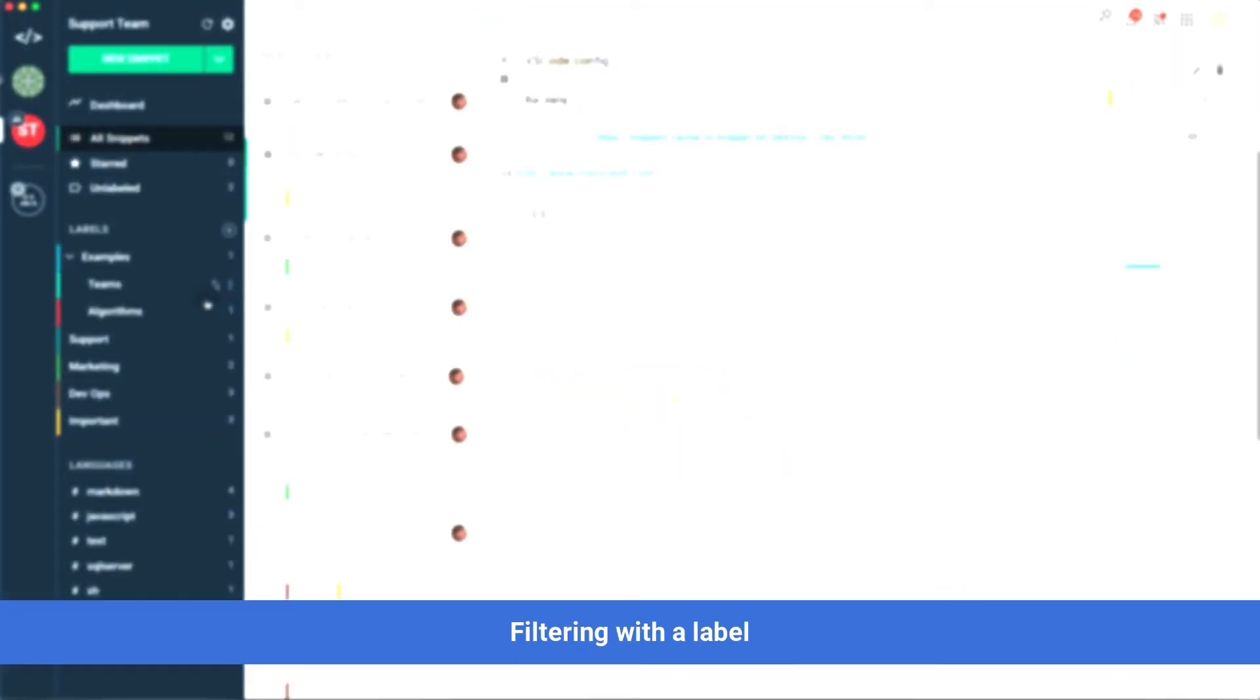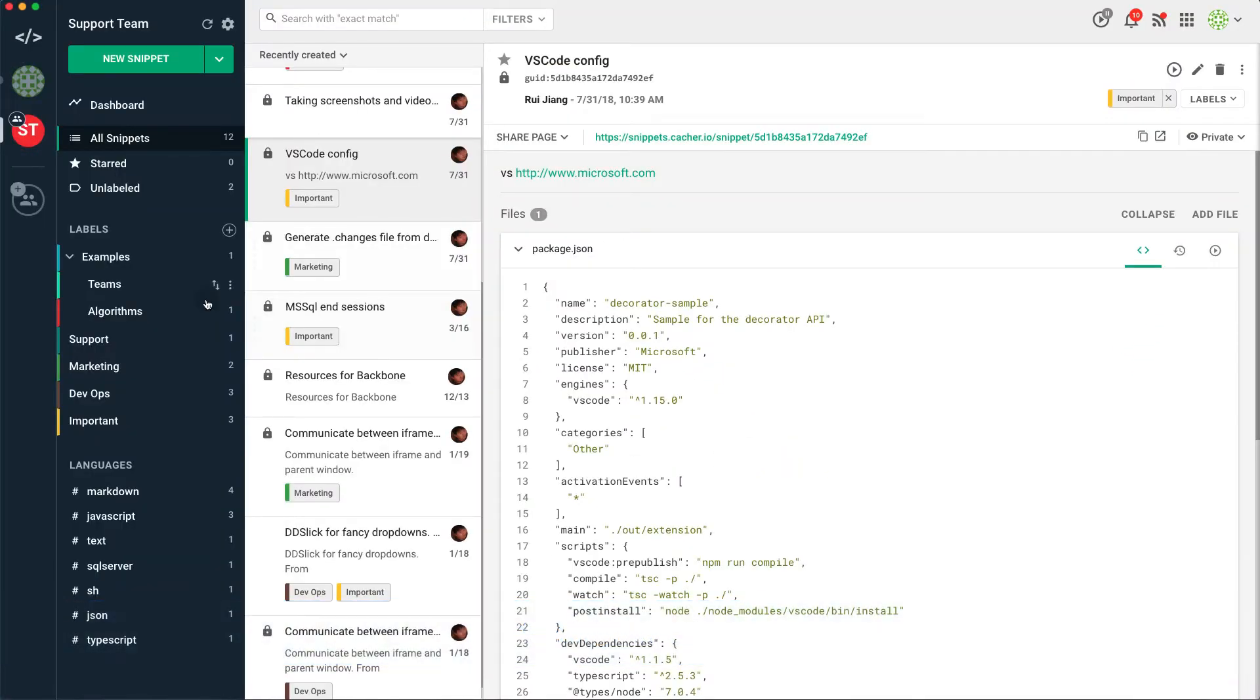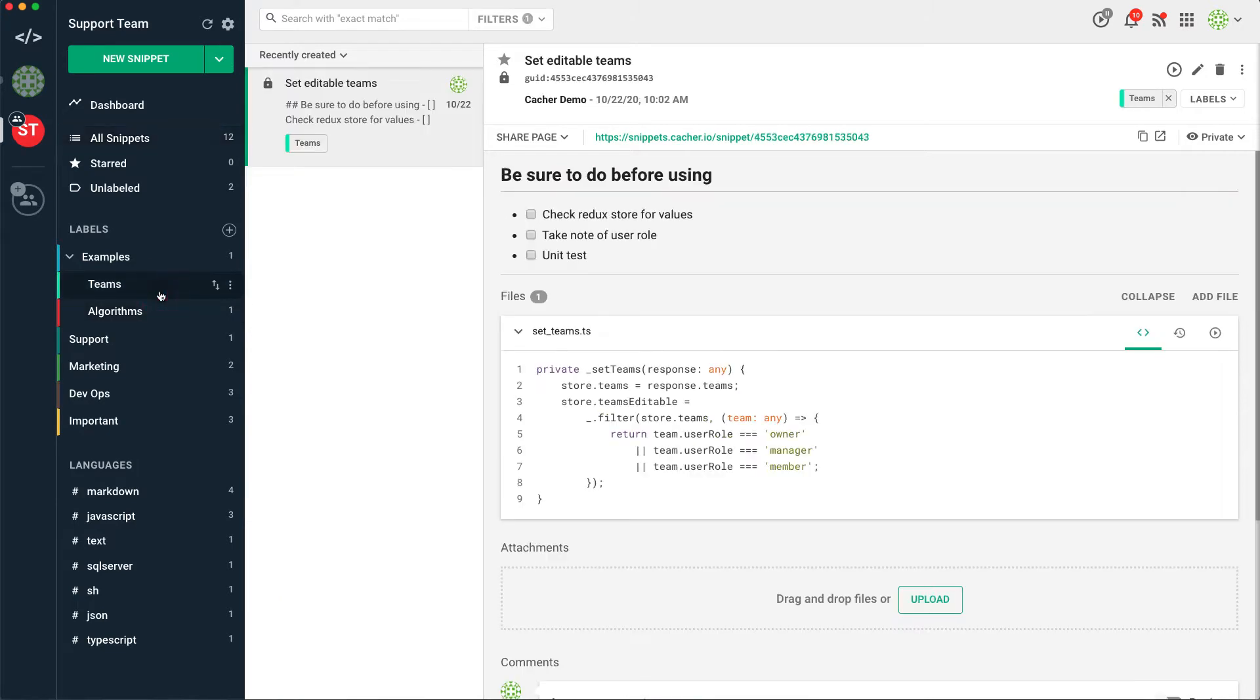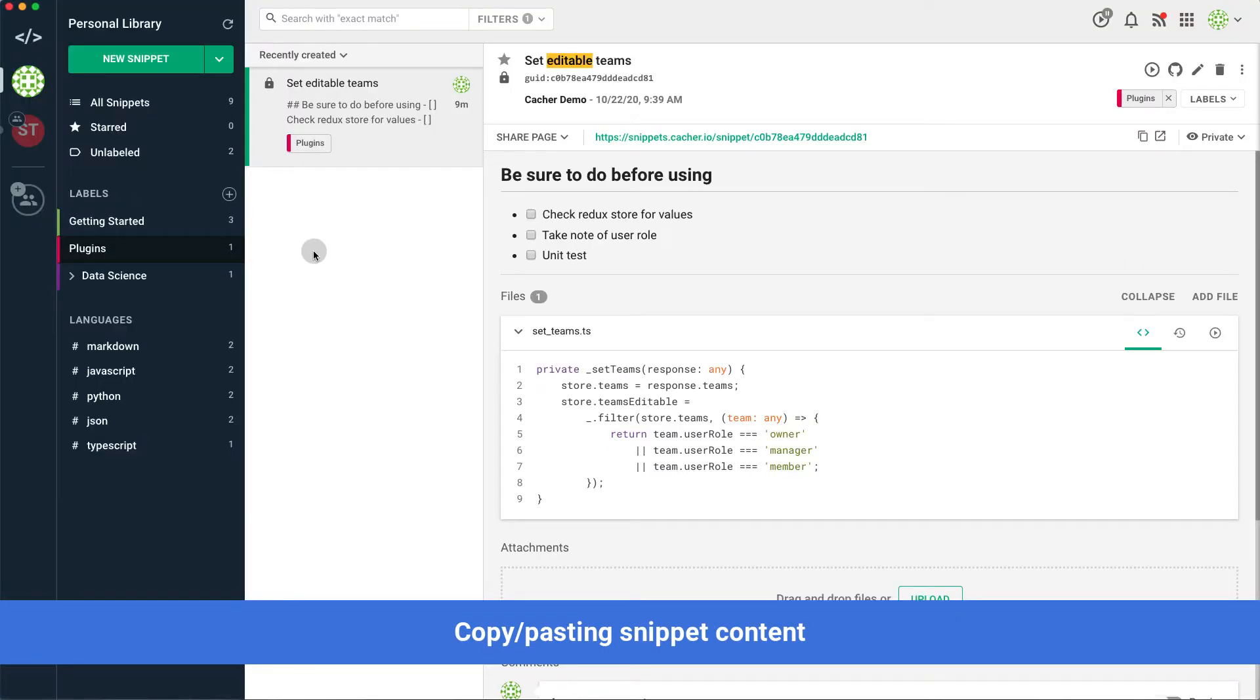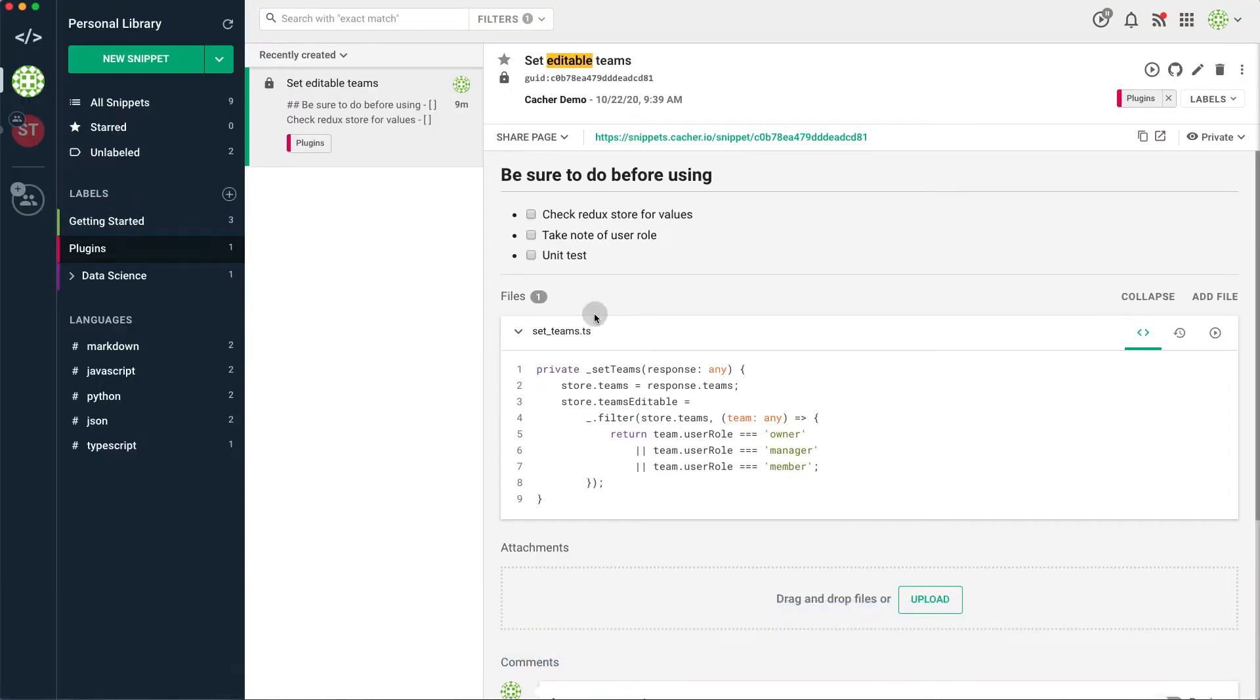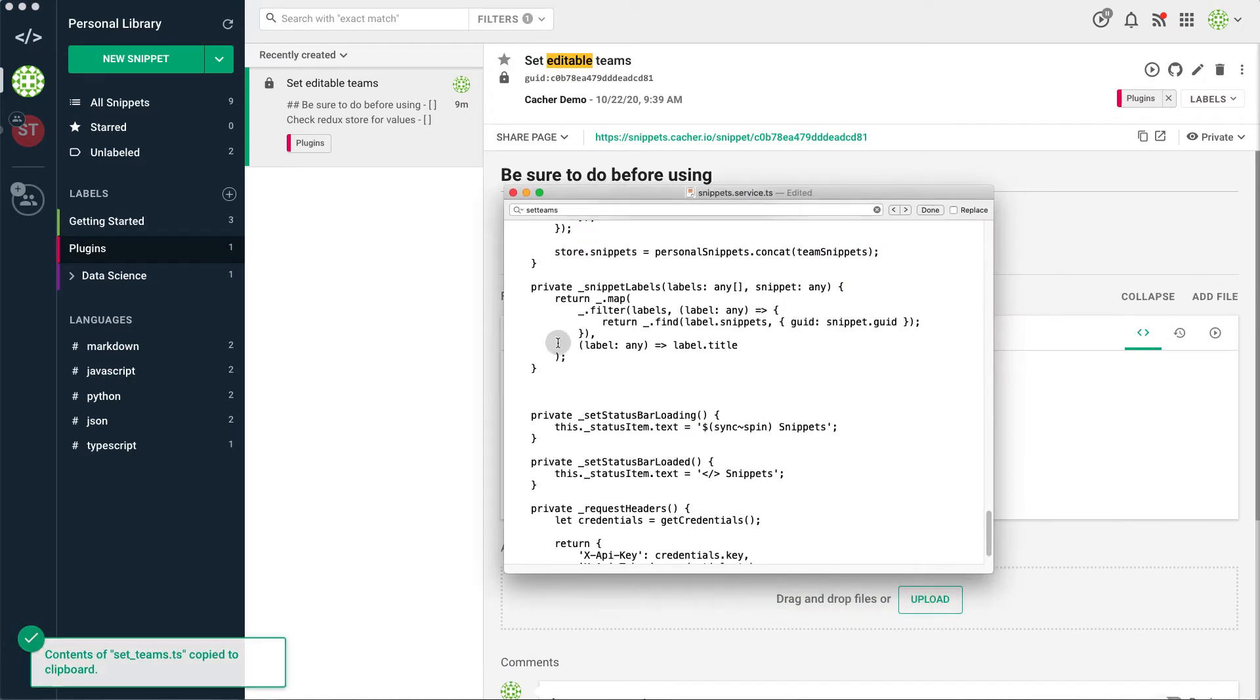If you've given the snippet a label, you can also filter down your library by clicking on the assigned label in the sidebar. When you have your snippet selected, copy its file contents to the clipboard and use it wherever you like.